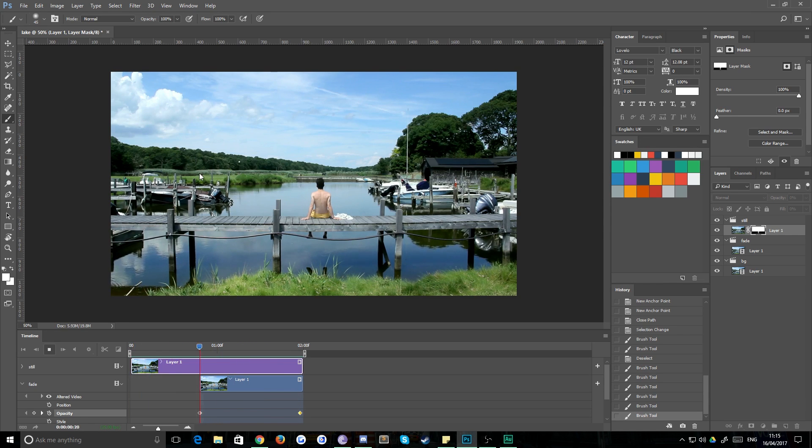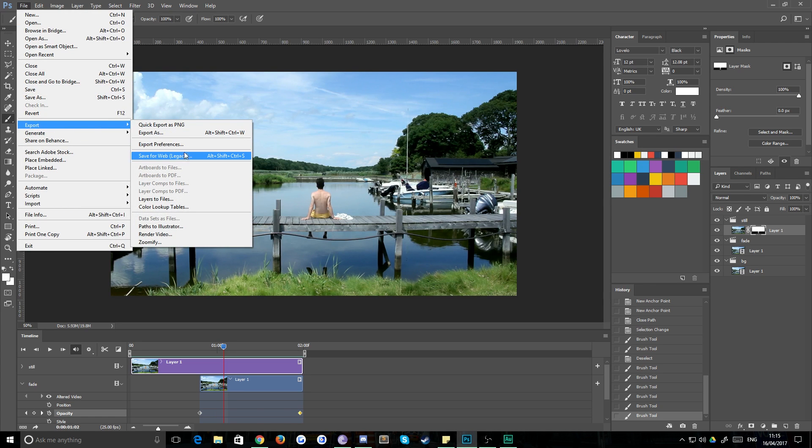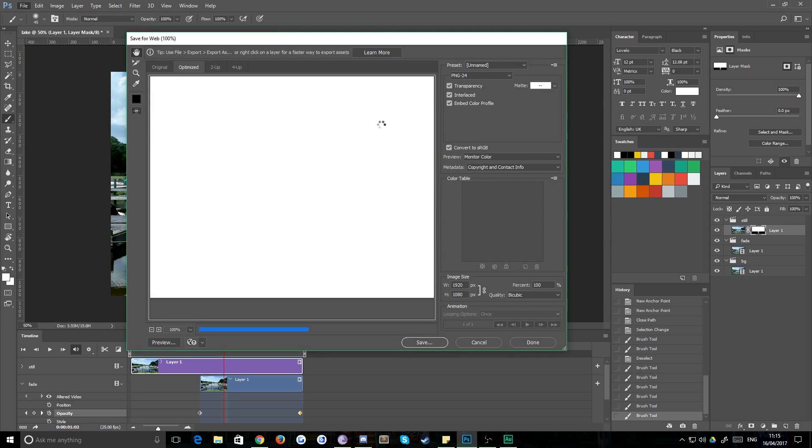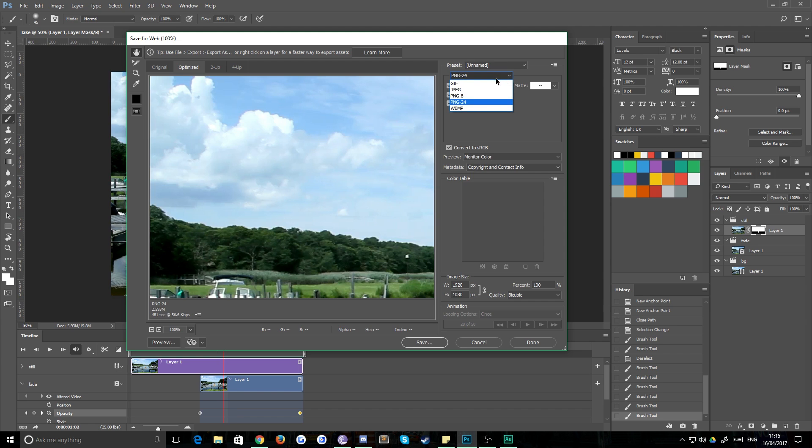But if you want to use this as a GIF, which most people do, you just choose export for web or save for web, choose the GIF option.